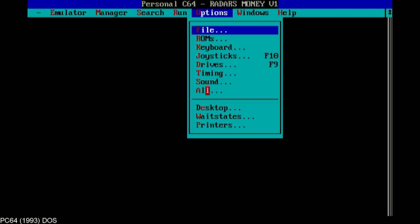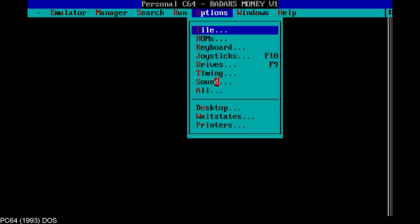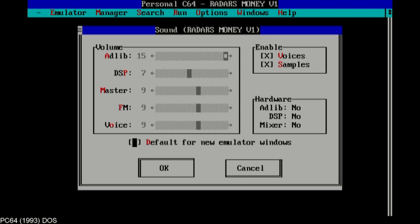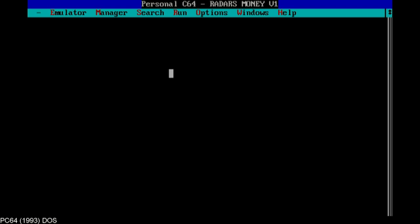So the ROMs are there. Sound, ad lib, default for all. New emulator windows. Hardware. It doesn't recognize the ad lib, that's weird. Yeah I remember something like that, that it would not recognize my sound hardware or something so there must be something.